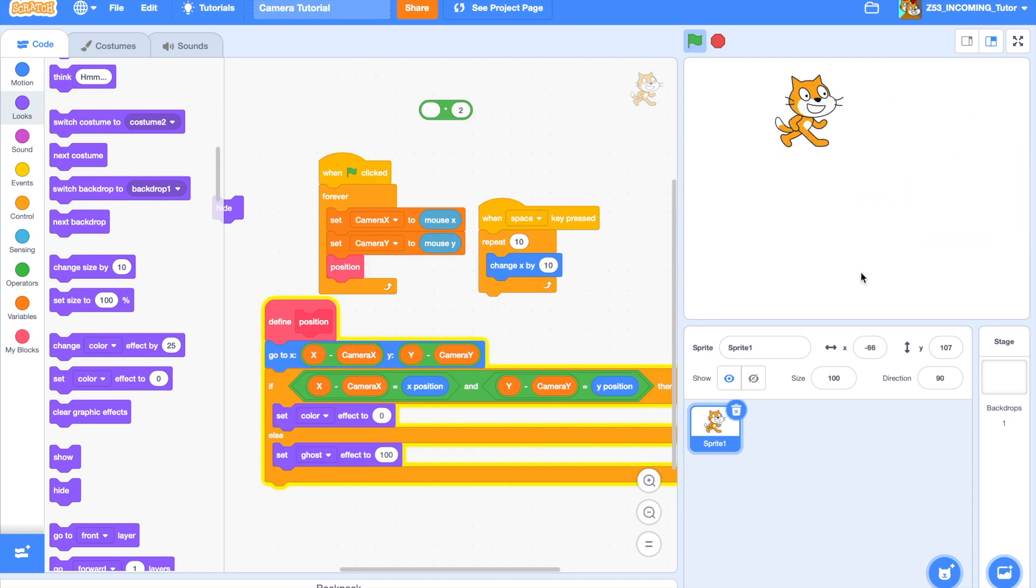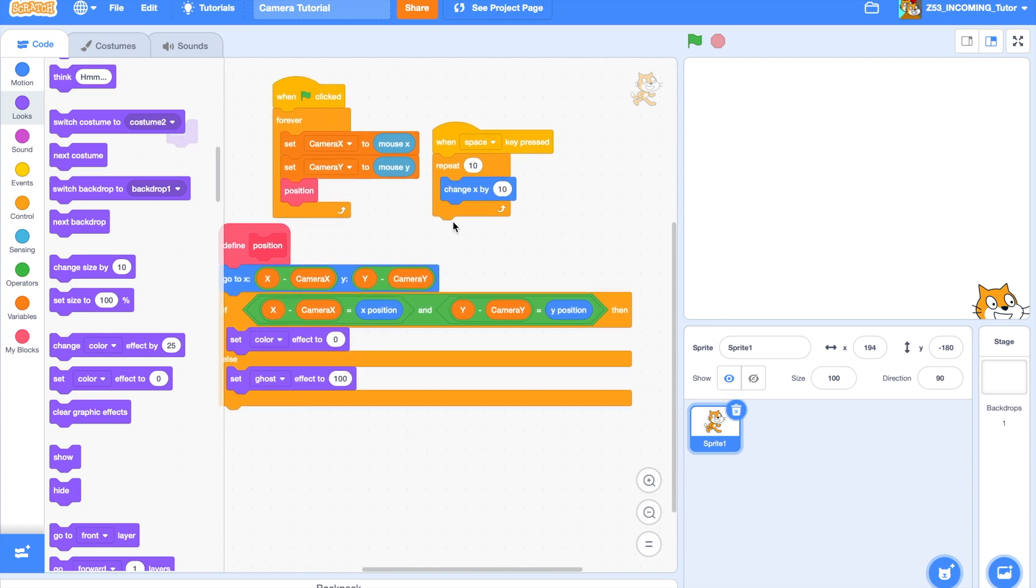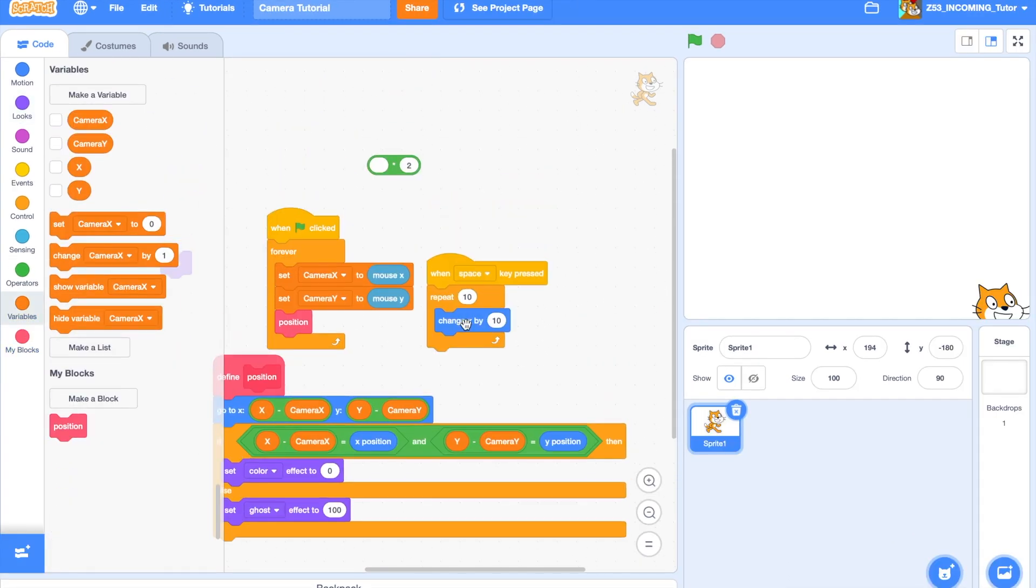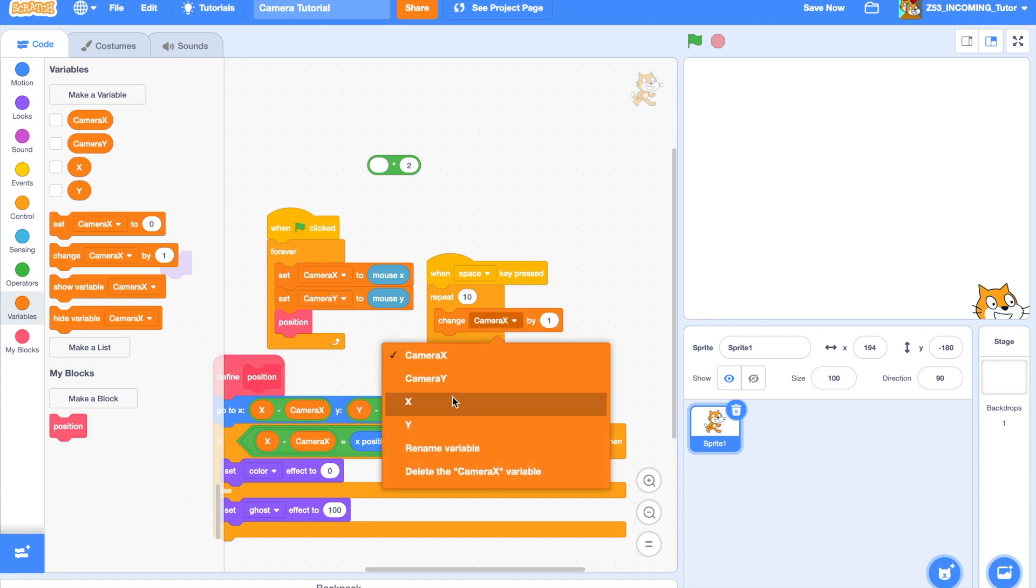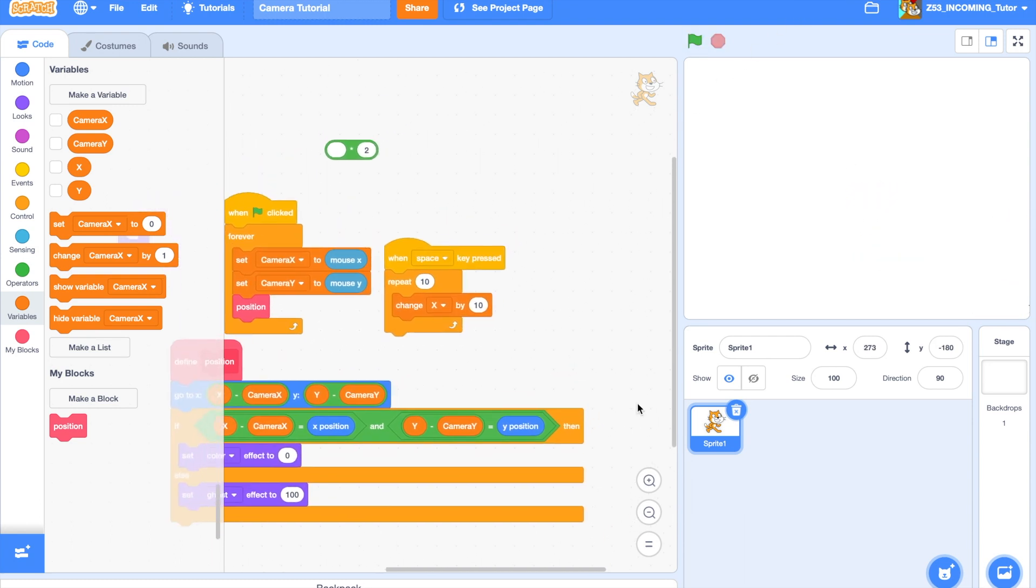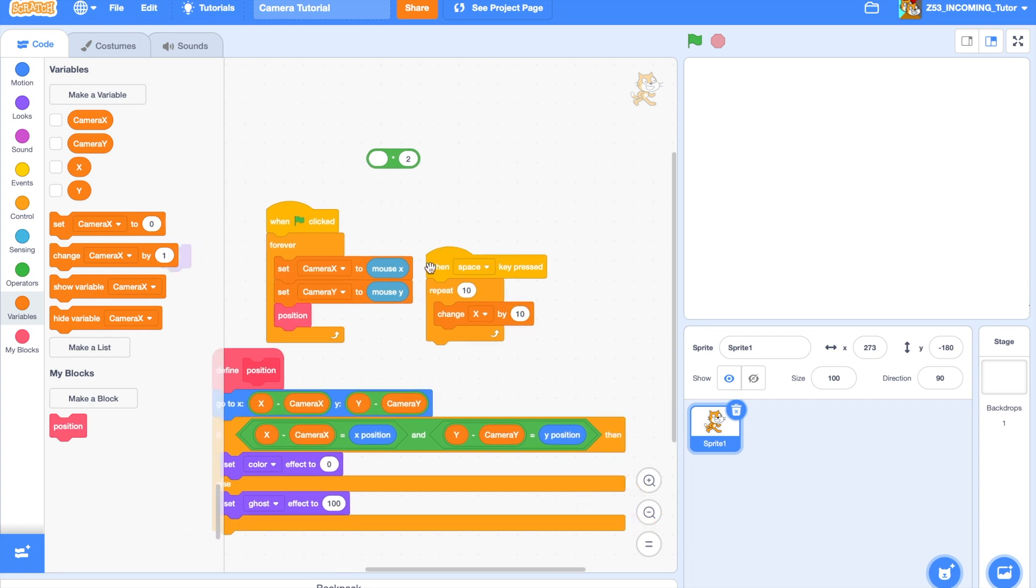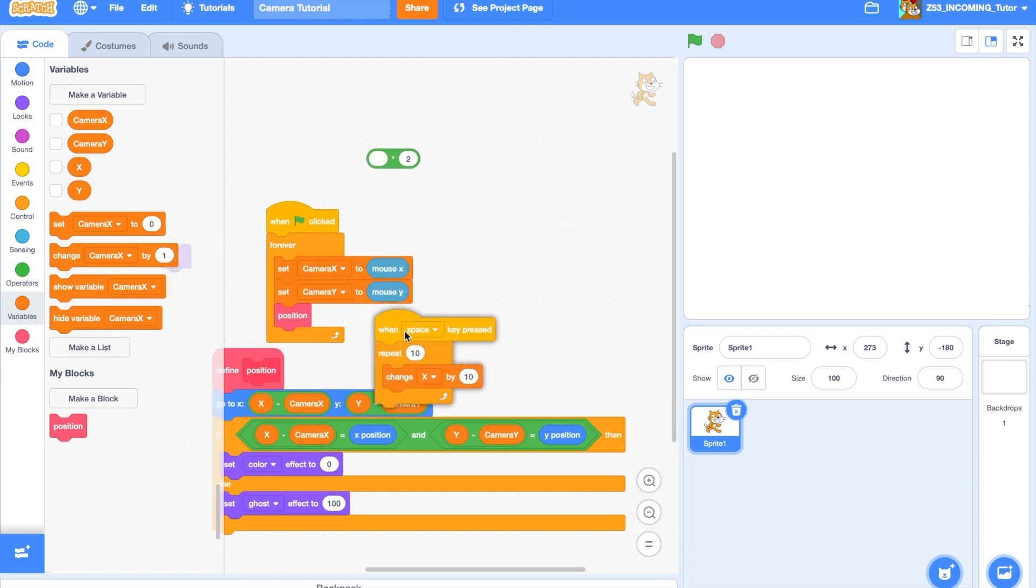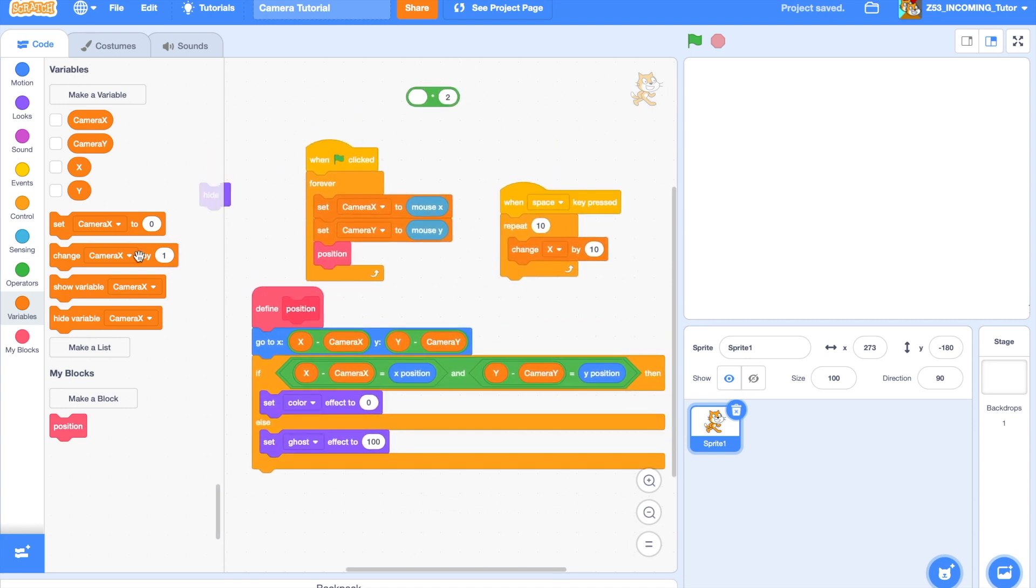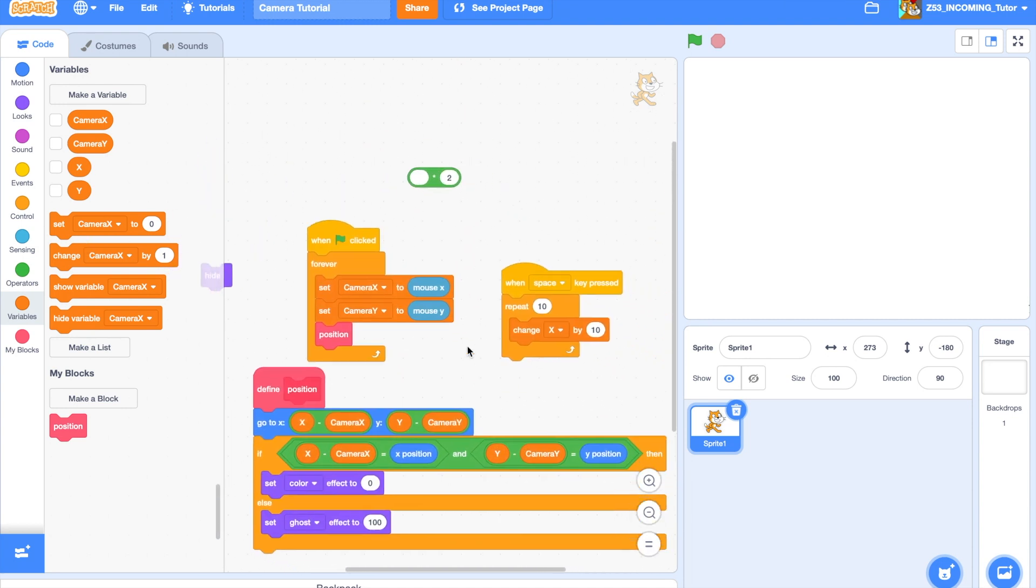He can go off-screen and he can move around, but now you're probably wondering how to use these variables. Okay, so it's pretty simple. So, you just take any x position change, and then just set it to x, and then change it by the same amount. And now, he moves.